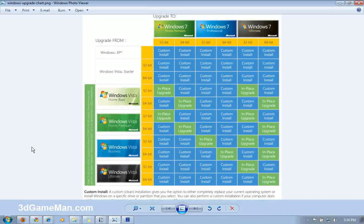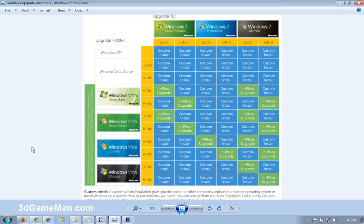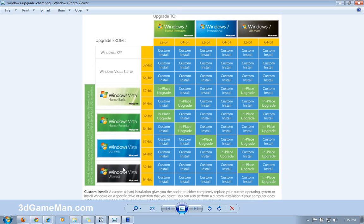Hello again, I'm Rodney Reynolds from 3dgameman.com. Please remember to support us at support3gm.com. This next question is about upgrading from Windows XP or Windows Vista to Windows 7.